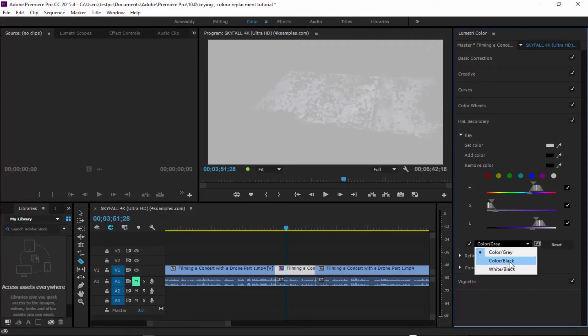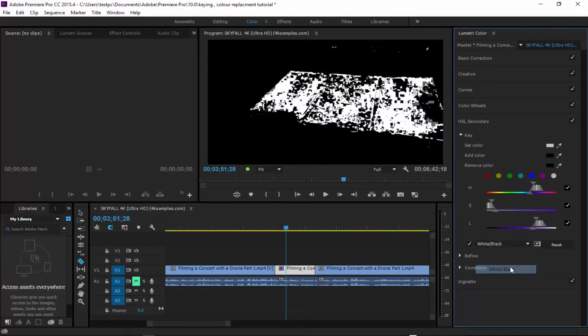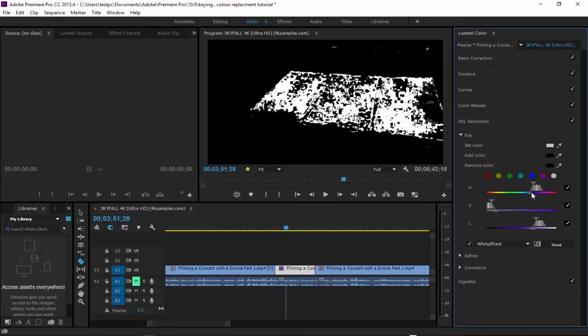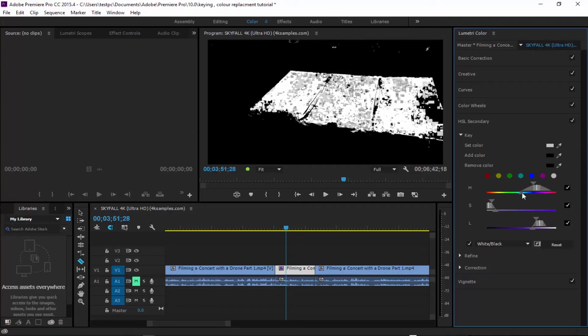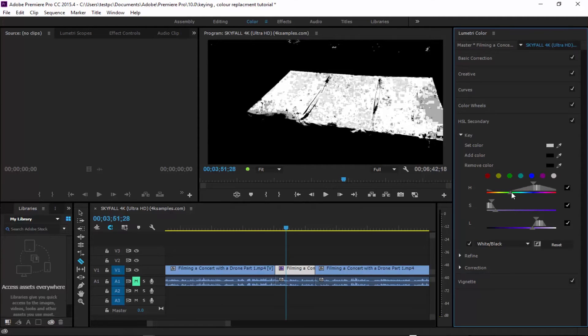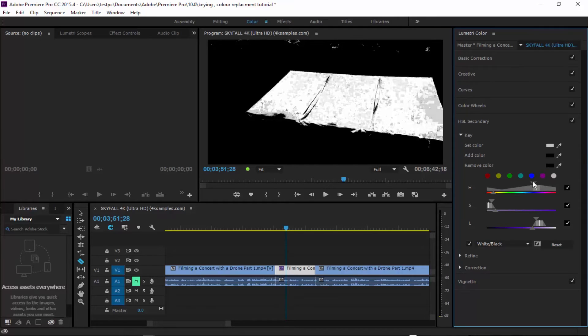I'm going to change it to a white over black. And then what I can do is play around with the keying of that. So I can just bring that right here.